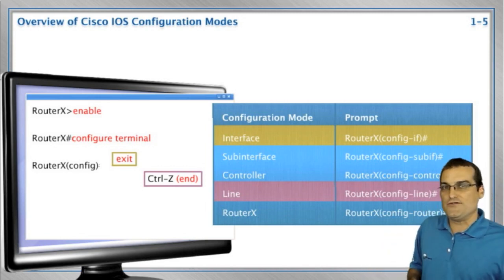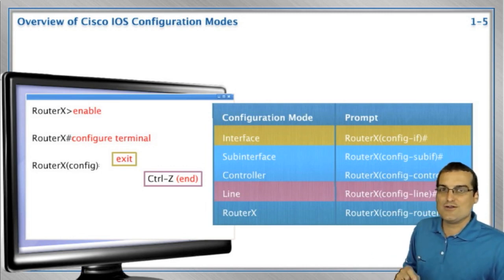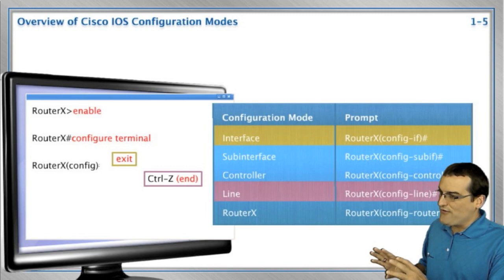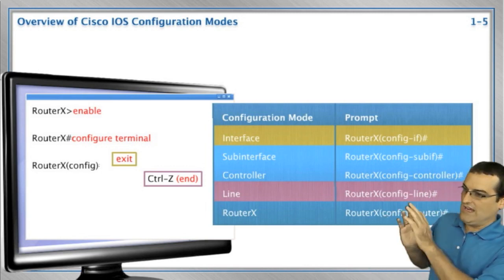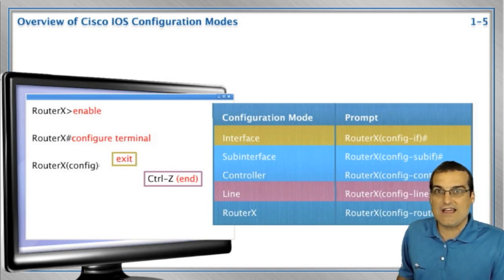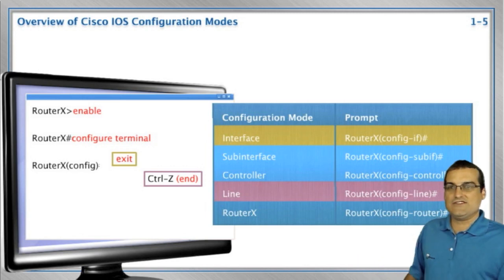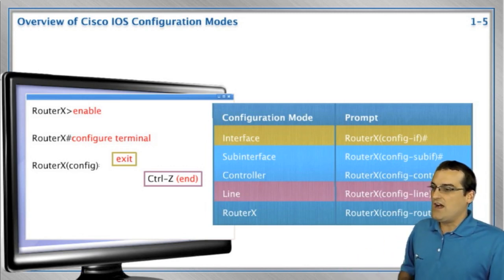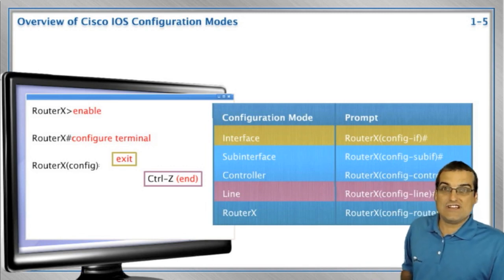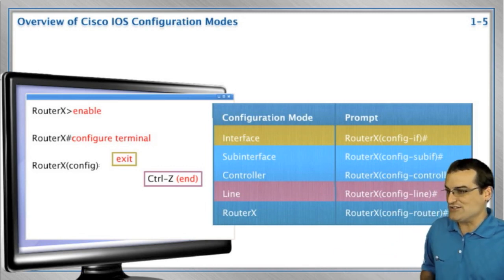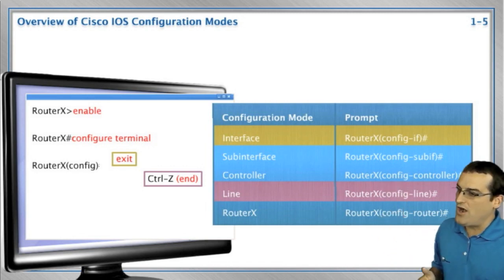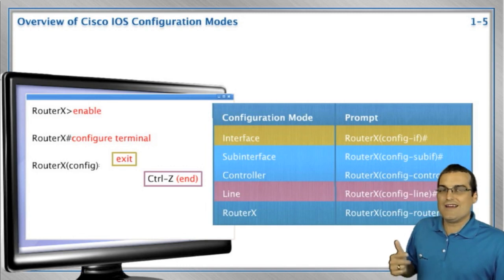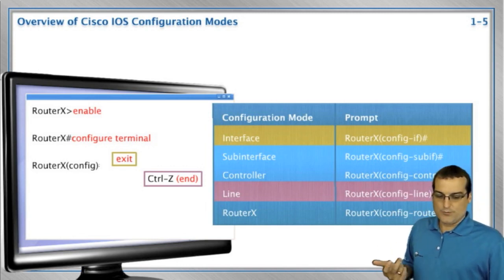And then we go from global configuration mode into interface configuration mode by specifying an interface reference. So we go into these various stages of the command line interface. It is, to use Cisco's term, it is hierarchical in nature. Now notice that the device is smart about telling us we are in a particular mode. Pretty cool.